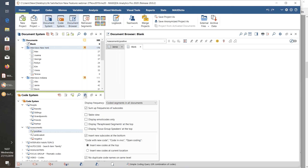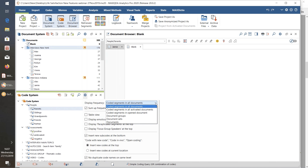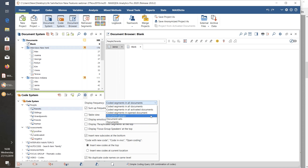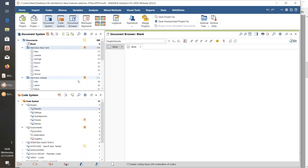Let's look at the preferences for the Code System — we've got rather more things here. The first one is something people have been asking for quite a long time: the frequency information. We've always had the number of times each code has been used displayed in the code system column. We've now got a range of choices for the frequencies displayed there. The historical one has been coded segments in all documents — the total frequencies. But we could choose coded segments in just the activated documents, coded segments in the opened document, the number of document groups containing the codes, the number of document sets, or the number of documents. Let's click on 'number of documents' — now these numbers count how many documents have contained the code at least once.